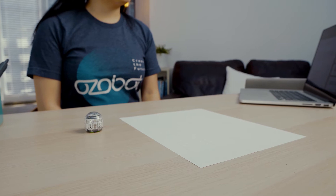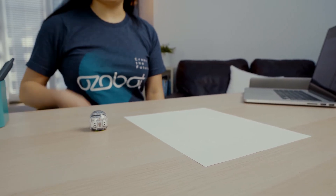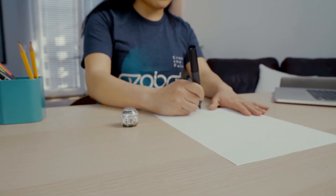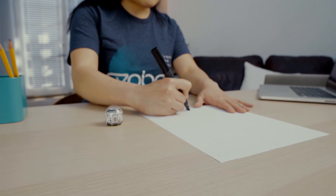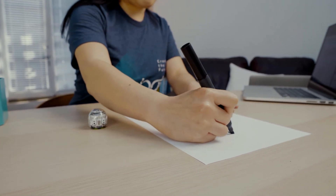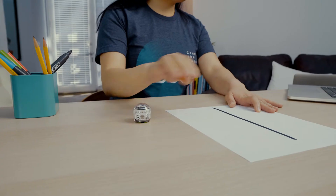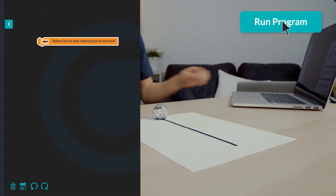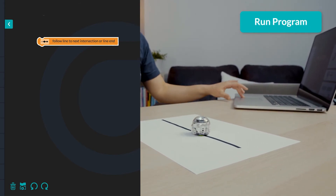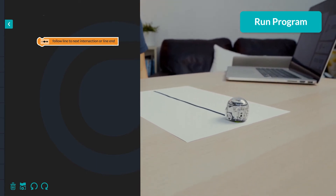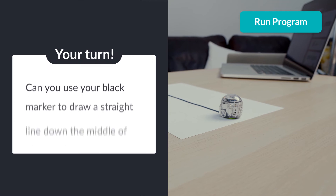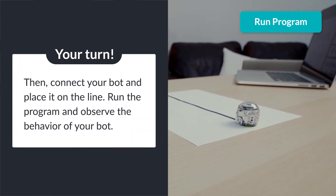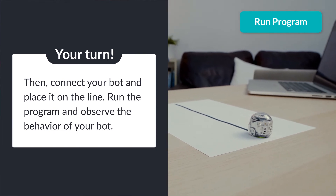Next, you'll draw the line your bot will follow. On a blank sheet of paper, use black marker to draw a straight line from the bottom almost to the top. Then connect your bot to OsoBlockly, place it on the line you drew, and run the program. The bot follows the line and stops at the end. Can you try this with your bot and observe its behavior?